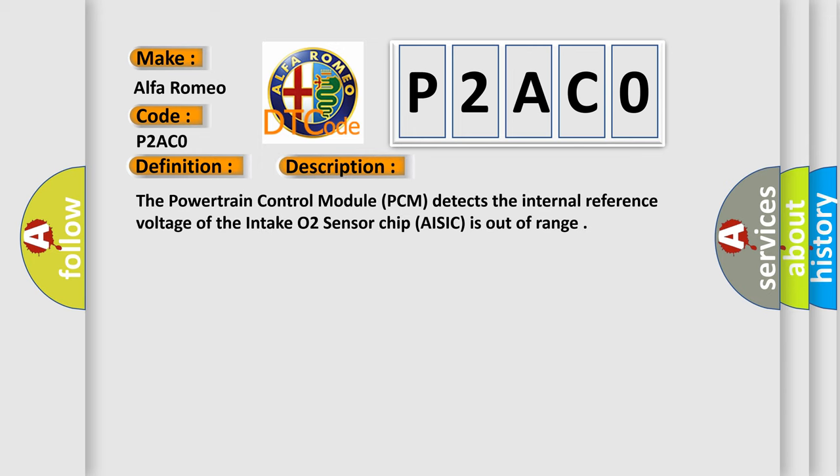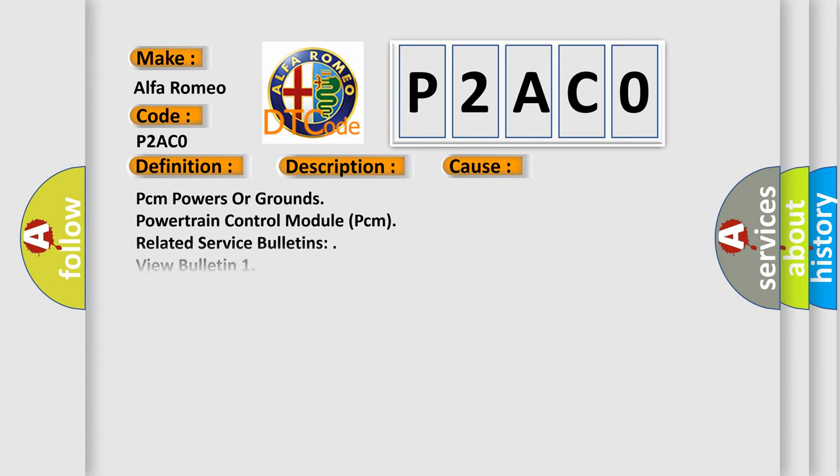The powertrain control module PCM detects the internal reference voltage of the intake O2 sensor chip AISIC is out of range. This diagnostic error occurs most often in these cases: PCM powers or grounds, powertrain control module PCM related service bulletins view bulletin 1, view bulletin 2, view bulletin 3.